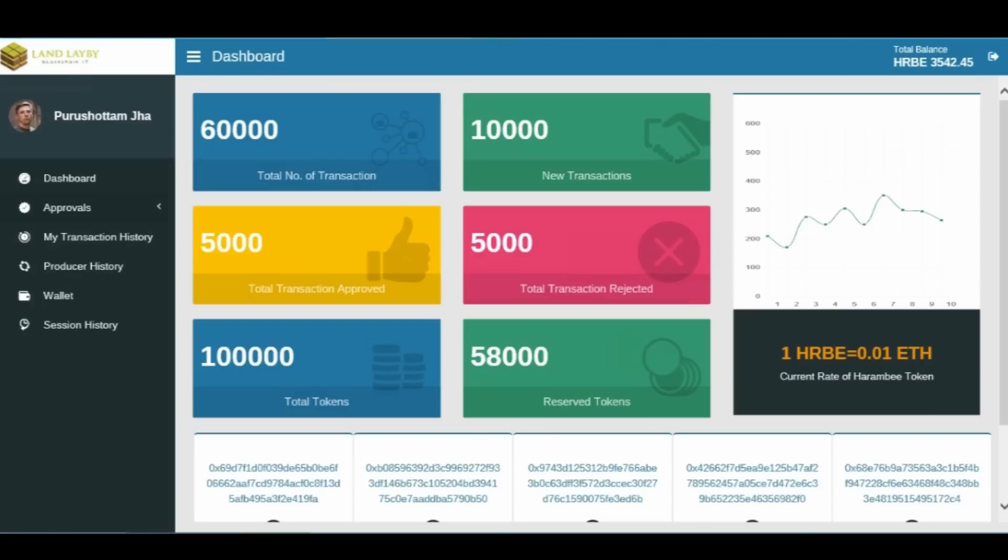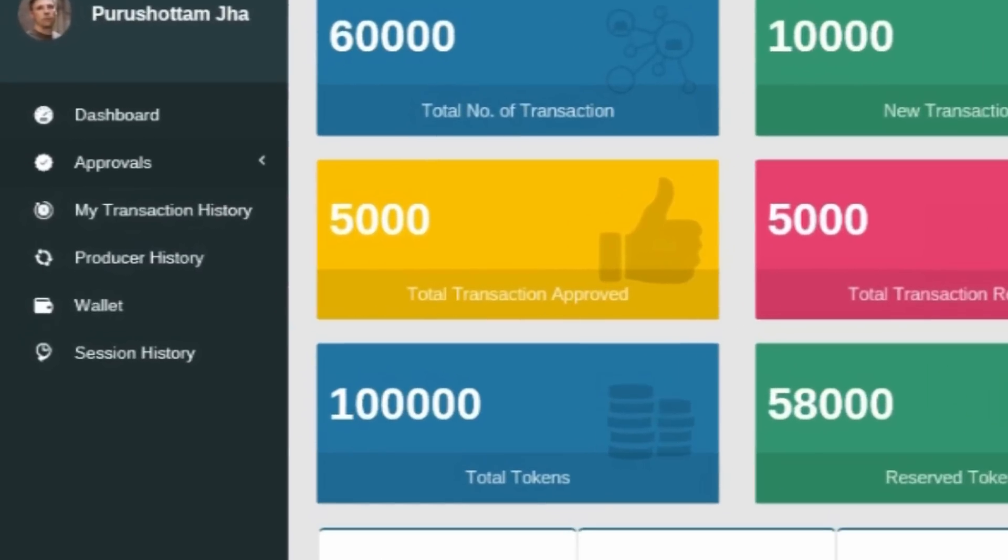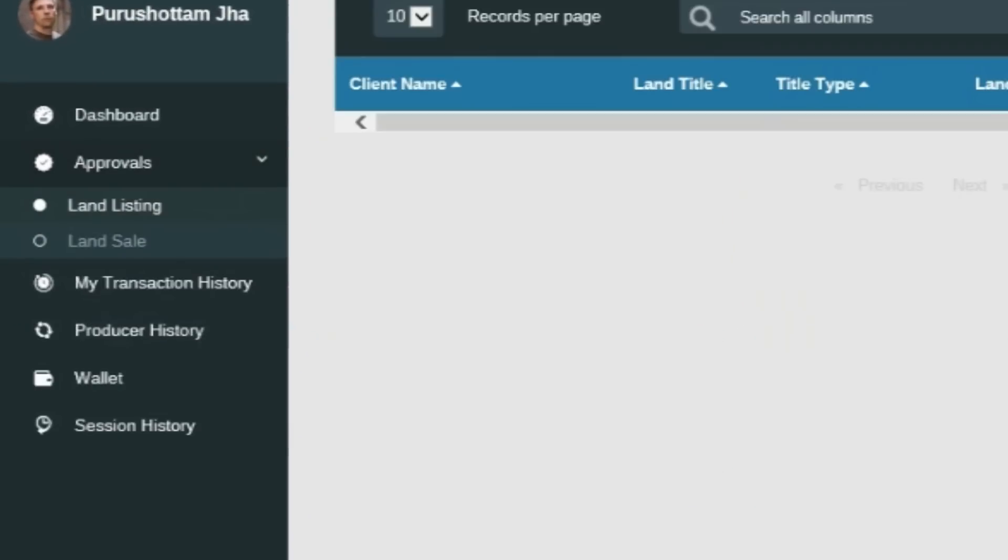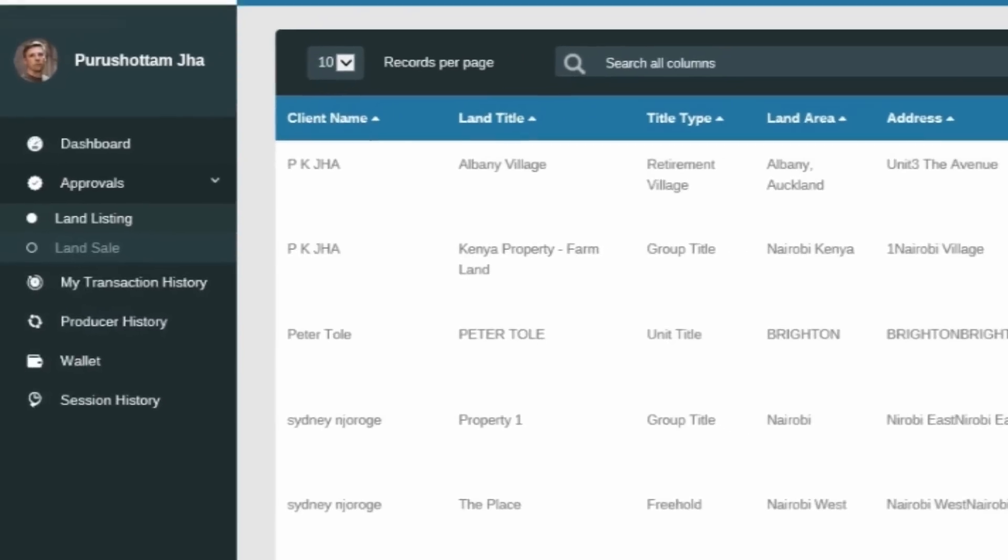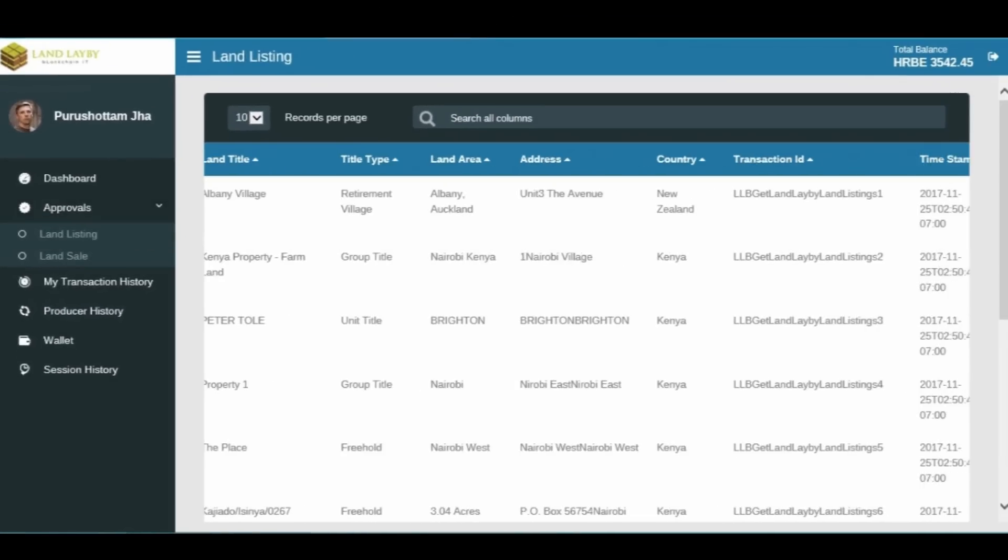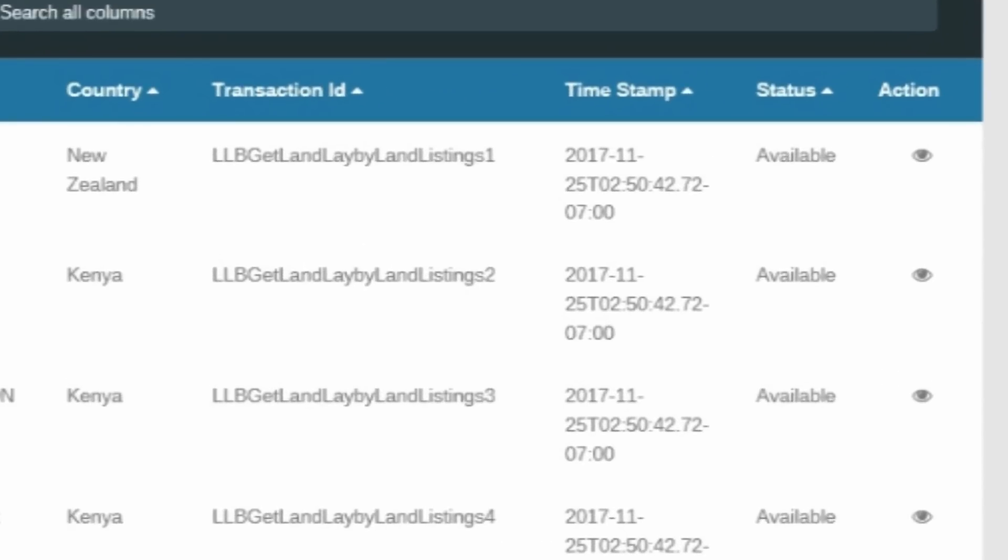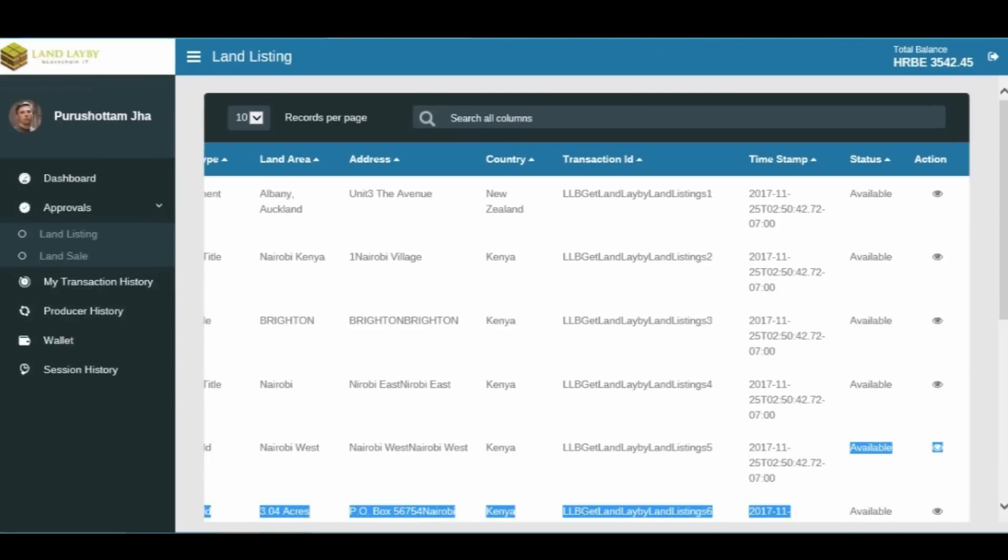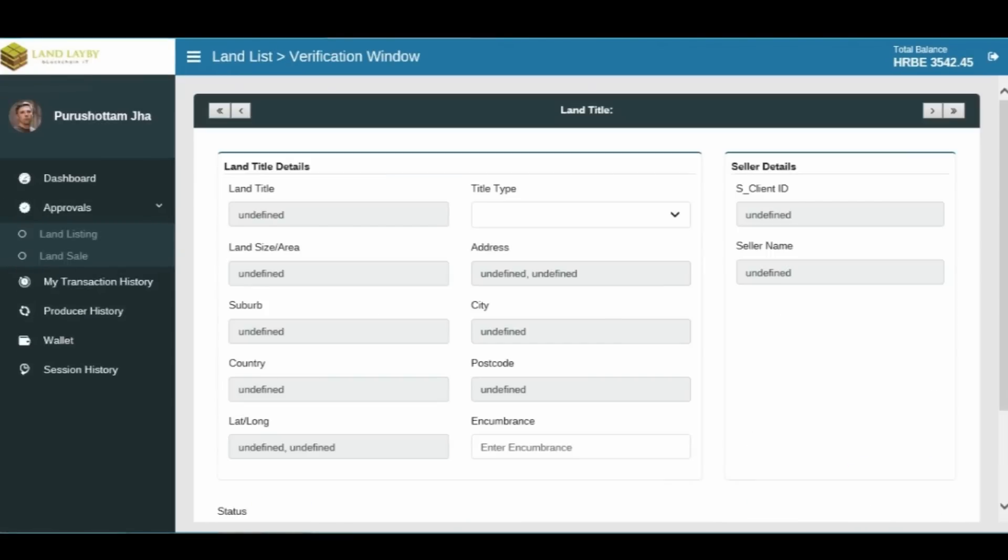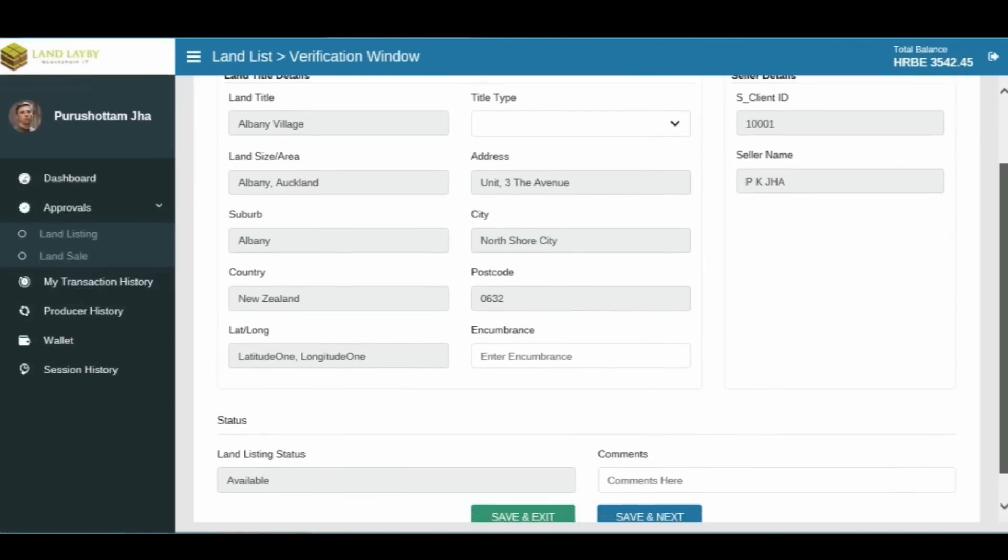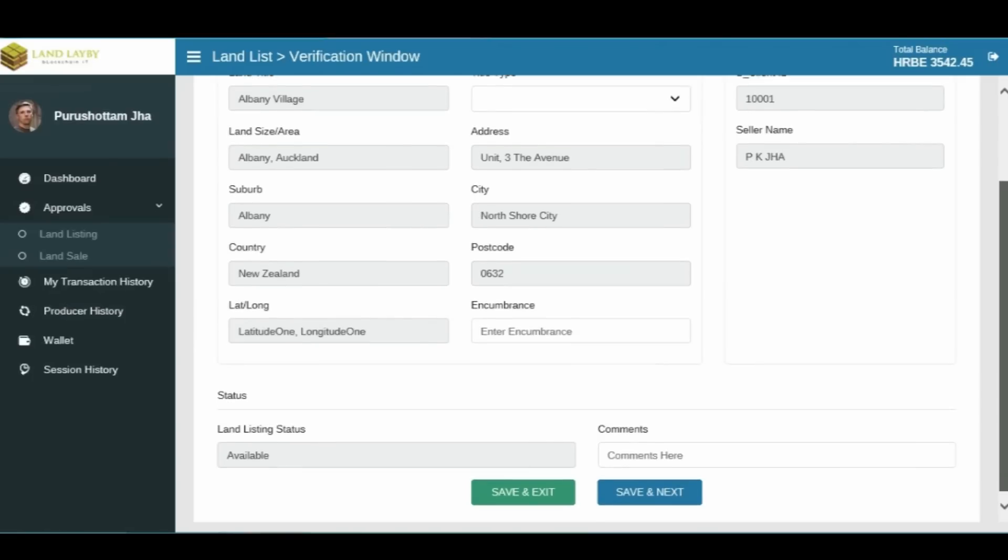To verify uploaded land records, click on Approval. When the menu expands, click on Land Listing to browse and select the record you wish to verify. Find the Action command on the right end of the screen and click on it. The verification window containing all information pertaining to that piece of land will appear. Enter encumbrance and comments, if any, then click on Save and Exit.